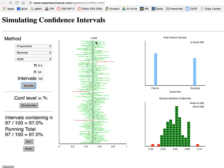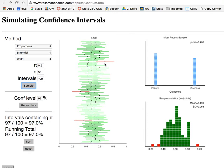Those intervals for which the sample proportion was a little bit unusually large or small, such that the interval around that best guess actually did not include the population rate, are shown in red.